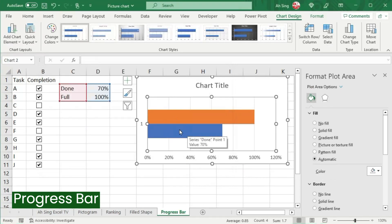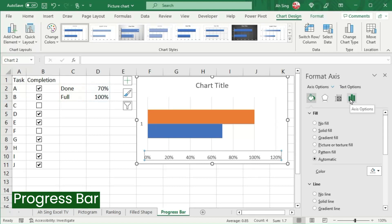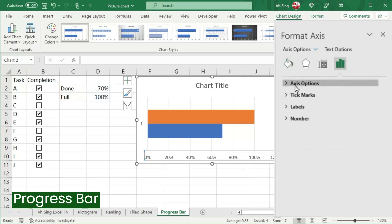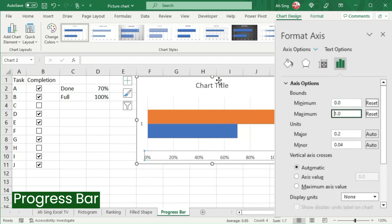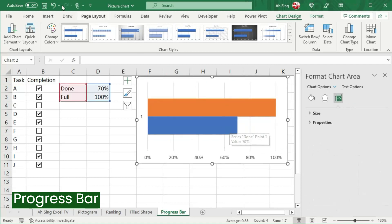Since for this progress bar the minimum is 0 and the maximum is 100, let's click on the axis, go to Axis Options, click on Axis Options, fix the minimum at 0 and the maximum at 100% — that is equal to 1. I don't need the chart title, so let's delete it.